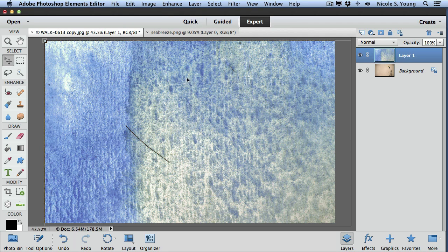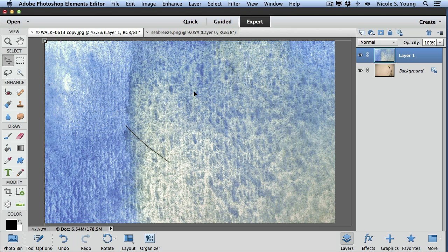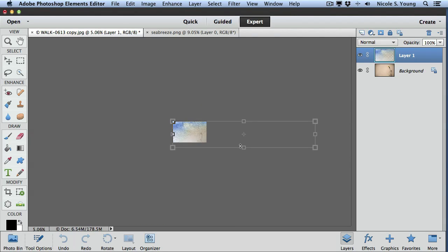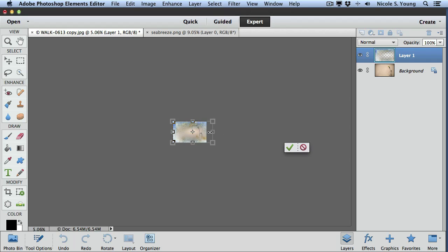I have the move tool activated so my transform handles are active but again this texture image is much larger than my original document. So I'm going to do a command zero to bring it out so I can see the entire thing and then I'm just going to transform it so it fits much better inside of my image.